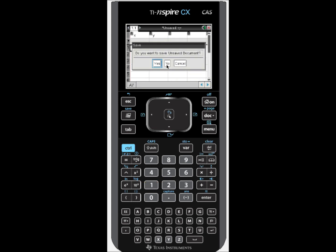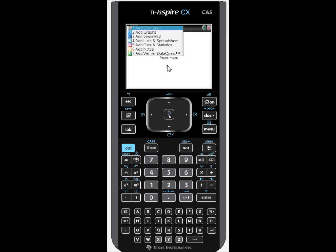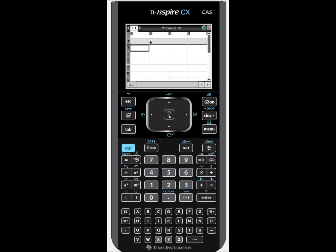Once we do that, we're going to insert a list and spreadsheets page. That brings up this screen here and it looks basically like a table. We go right up into the top where the gray A is and we'll call that column X. Then we tab over to the next one where the B is and we'll call that one Y.